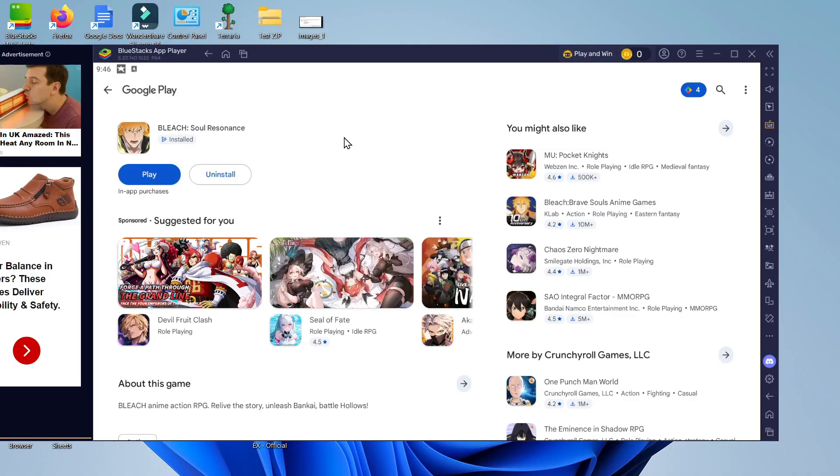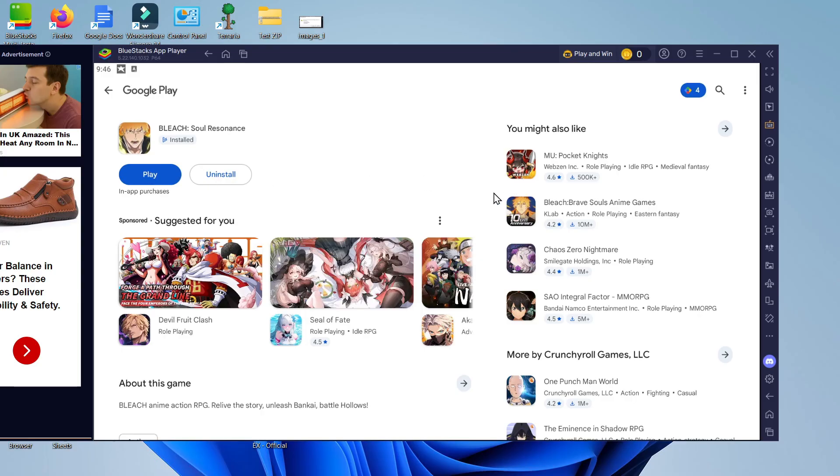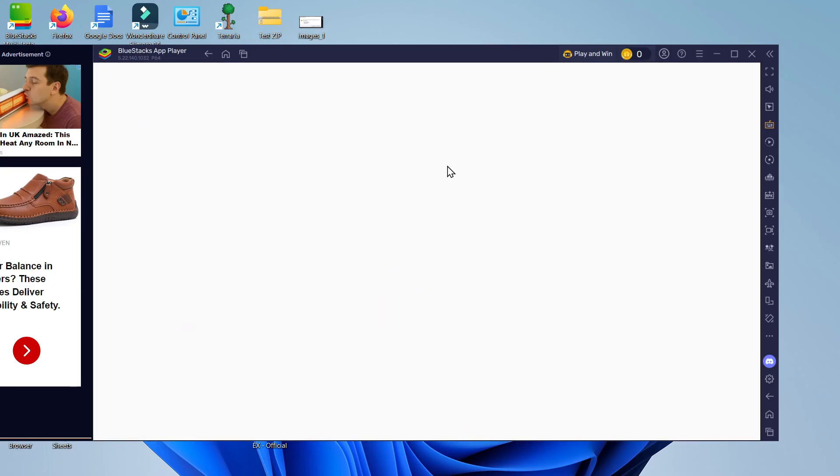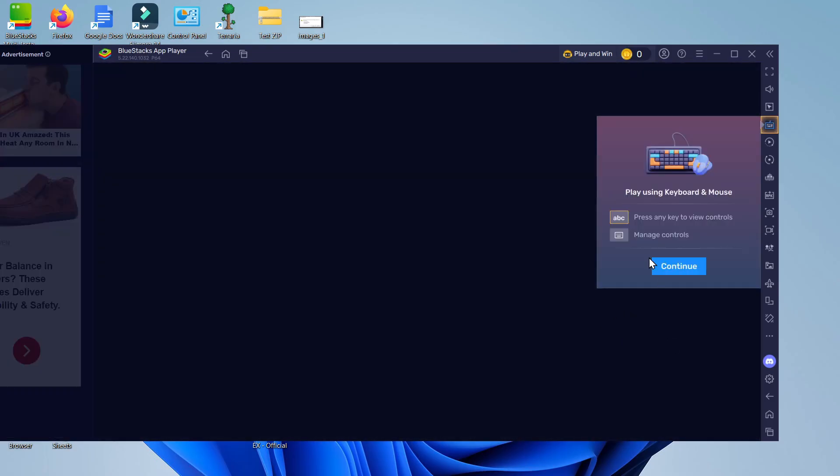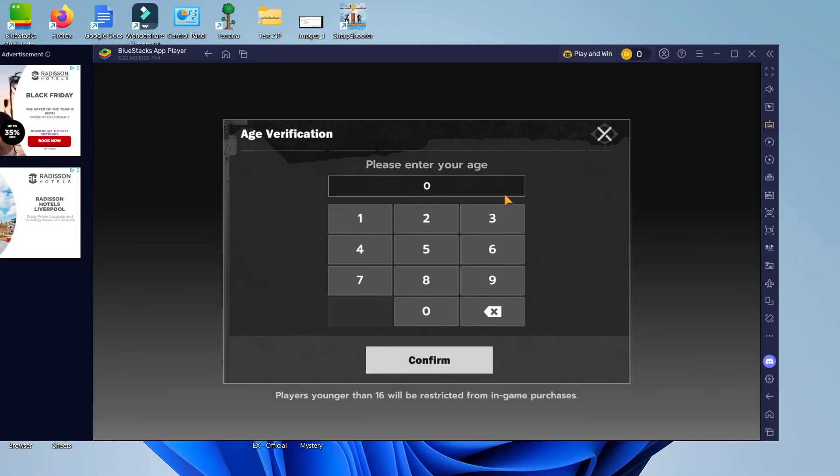Coming back to BlueStacks you can see that Bleach Soul Resonance has now finished installing so at this point you just want to go ahead and click the play button and that's going to launch Bleach on your PC using the BlueStacks app player.